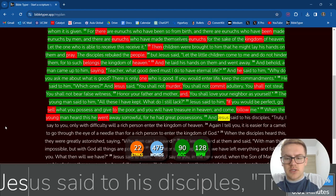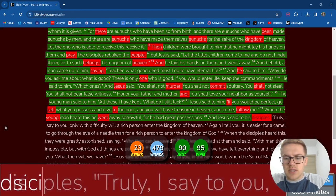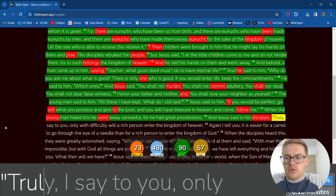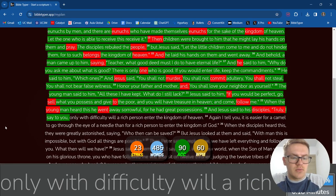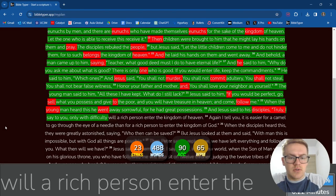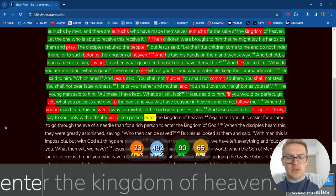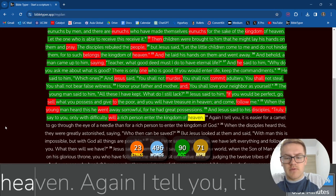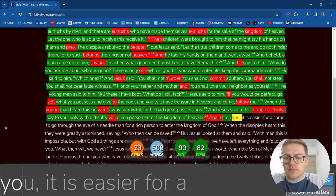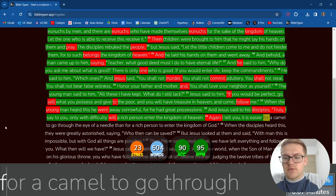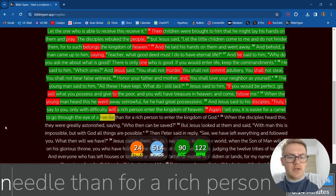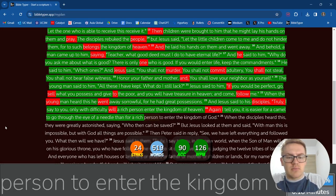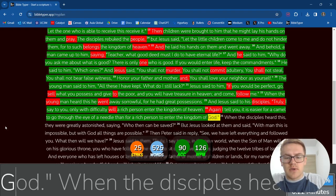And Jesus said to his disciples, Truly, I say to you, Only with difficulty will a rich person Enter the kingdom of heaven. Again, I tell you, It is easier for a camel to go through the eye of a needle Than for a rich person to enter the kingdom of God.